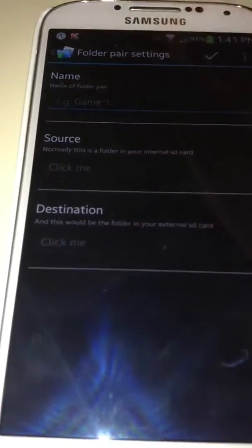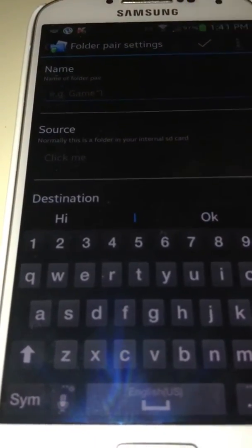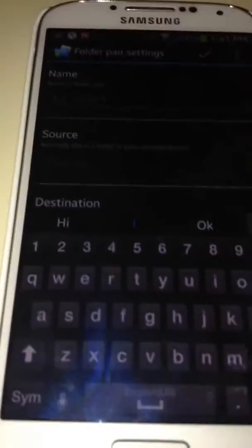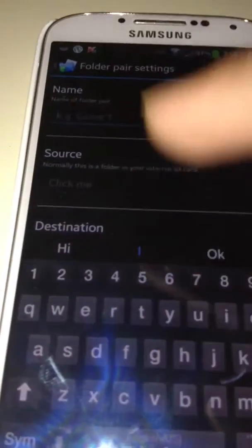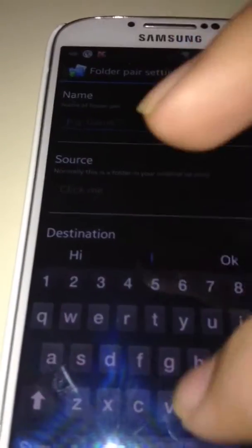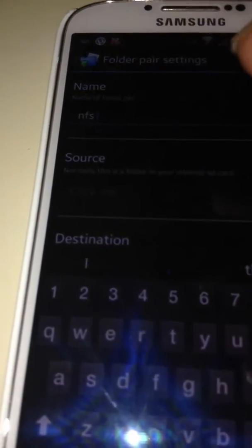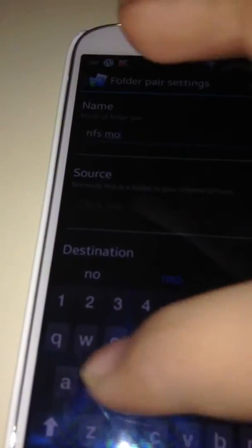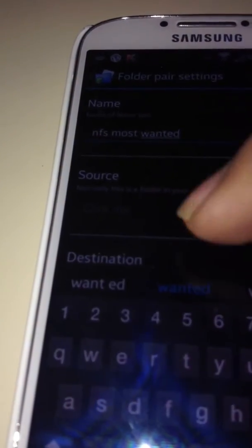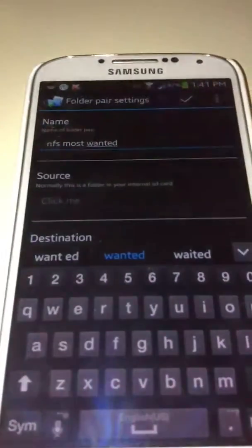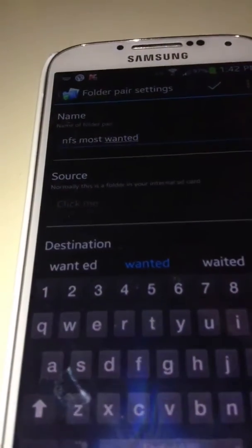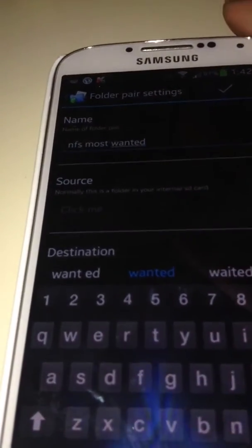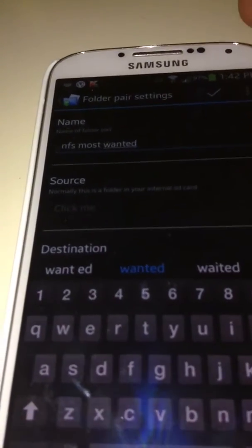You will see this. Now click name. You should be entering your name like NFS Most Wanted, something you can type like that. I am saying, you know, I don't have an SD card in my Samsung Galaxy S4. I will make another video